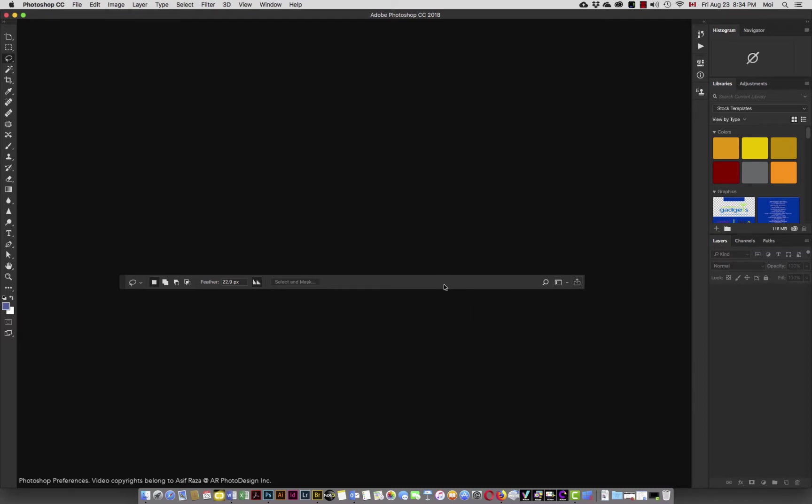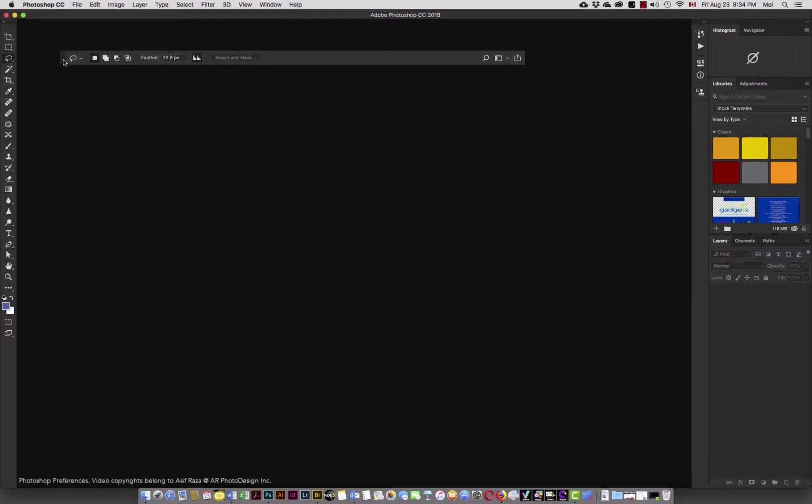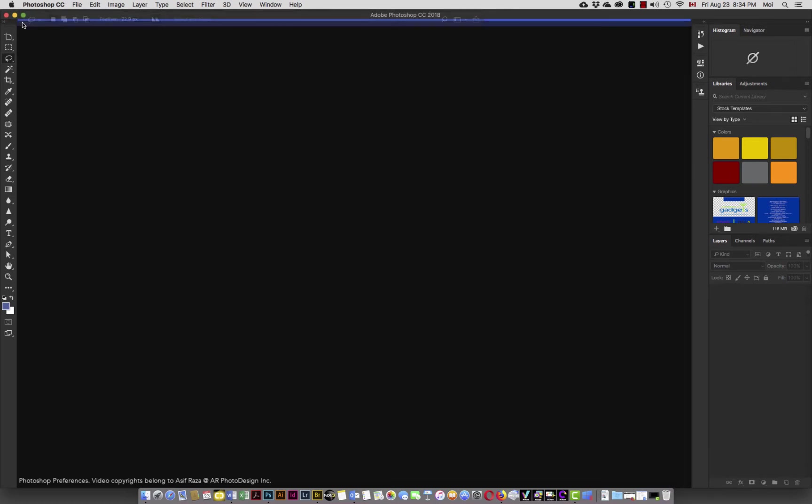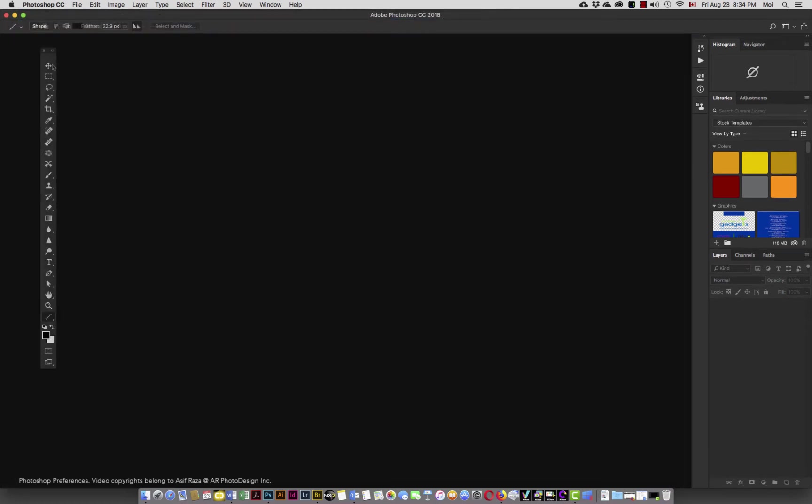So this is the options bar. And if you wish to redock it at the top, you simply click, drag, and when you see the blue line, let go, and it will dock itself at the top.